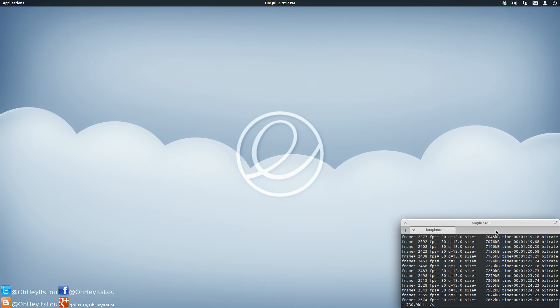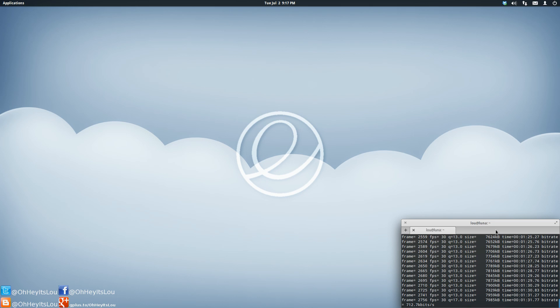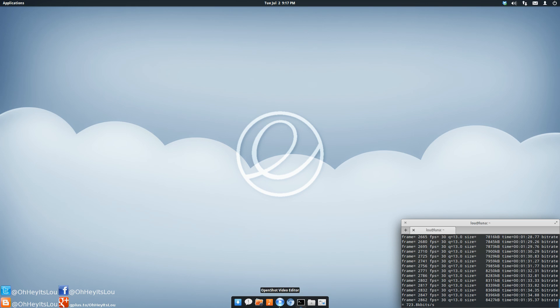This is also going to install the Ubuntu restricted extras meta package. This package is going to give me support for all my multimedia files and so on. I'm going to show you guys what that script looks like.